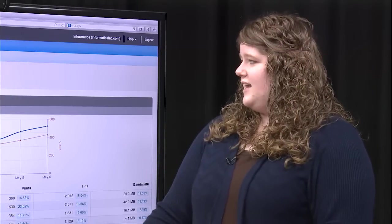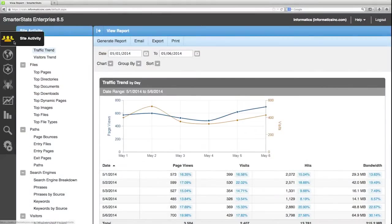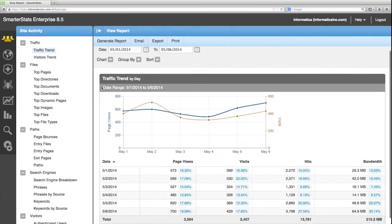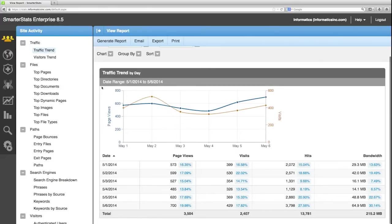This report is located in the site activity tab and it's the very first report, traffic trends. As you can see by default it shows the number of people that have visited your website broken out by day.